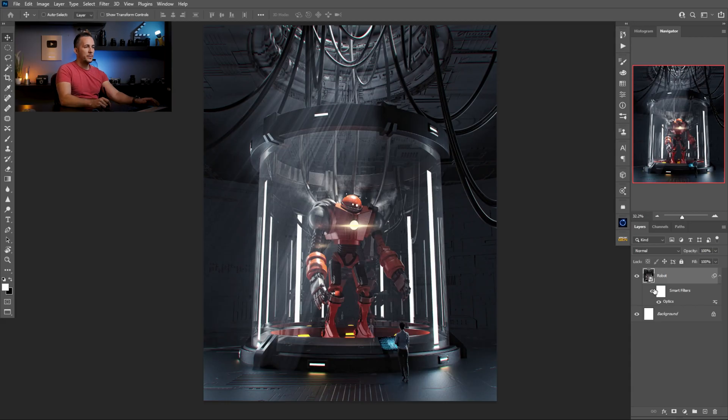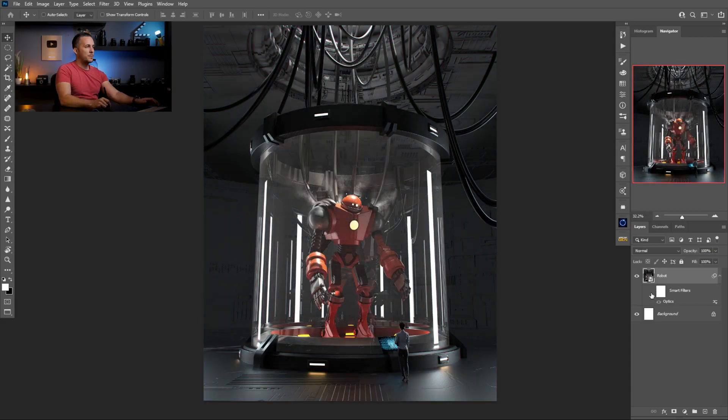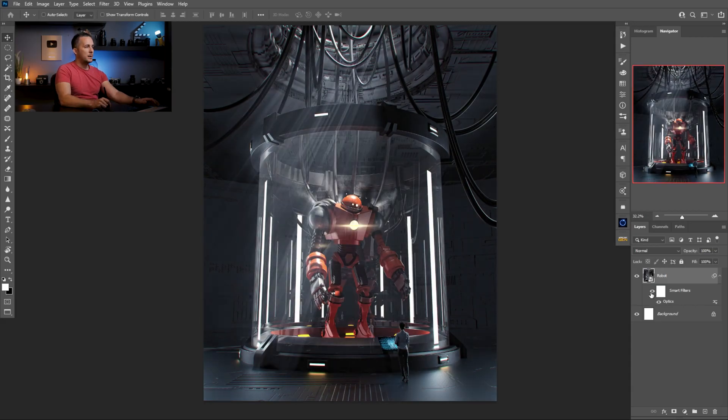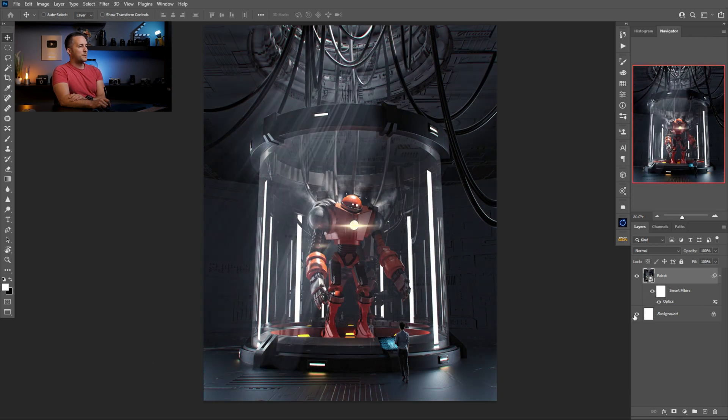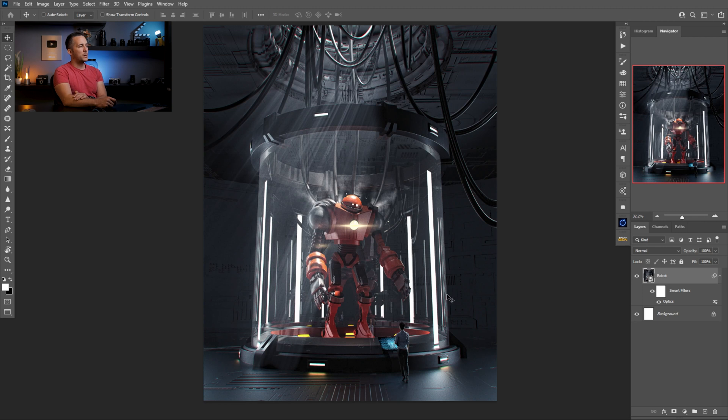So this is it. Let me show you one more time. This is before, this is after. I really love the change. Before and after. We can add even more, maybe vignette if we want or whatever. But I really like it.